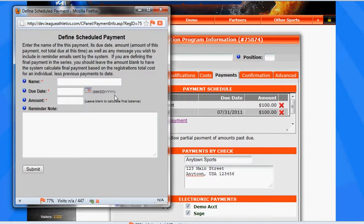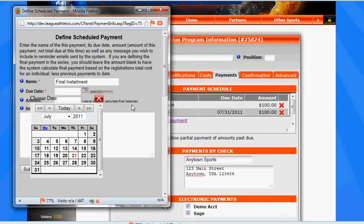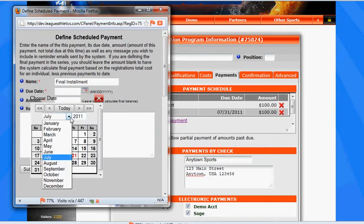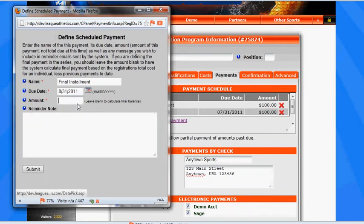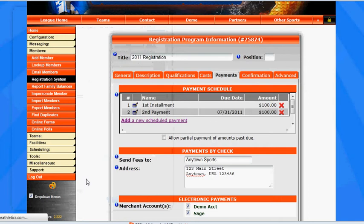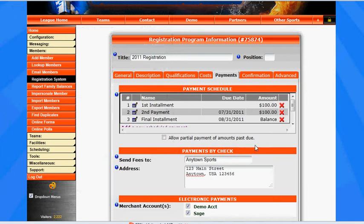So we'll call this final installment. We'll make the due date by the end of August, and we'll leave the amount blank. And we'll submit this, and you'll notice that it says that the balance will be due on that final payment.